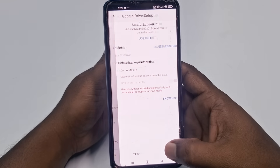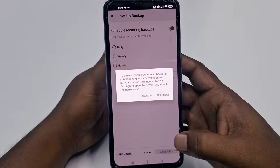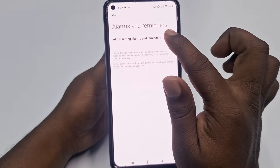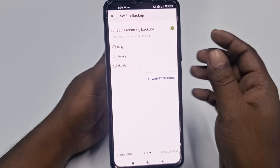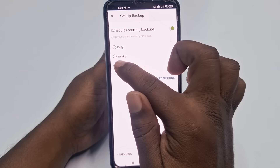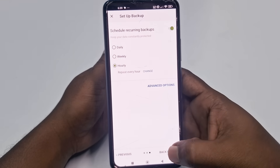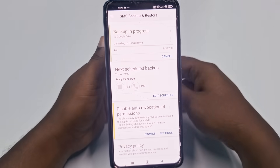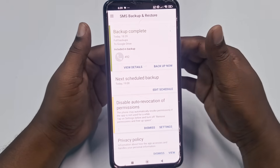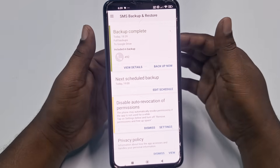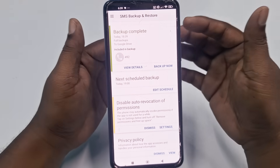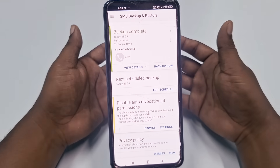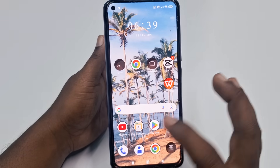Now click 'Save', then click 'Next', then click 'Settings'. Under alarms and reminders, check that option, then go back. For schedule recurring backups, choose 'Hourly', then click 'Backup Now' — your entire call history will be backed up. Important: if you did not pre-install this application beforehand, you cannot recover your call history. If you set this up, it will automatically do a backup within every one hour.